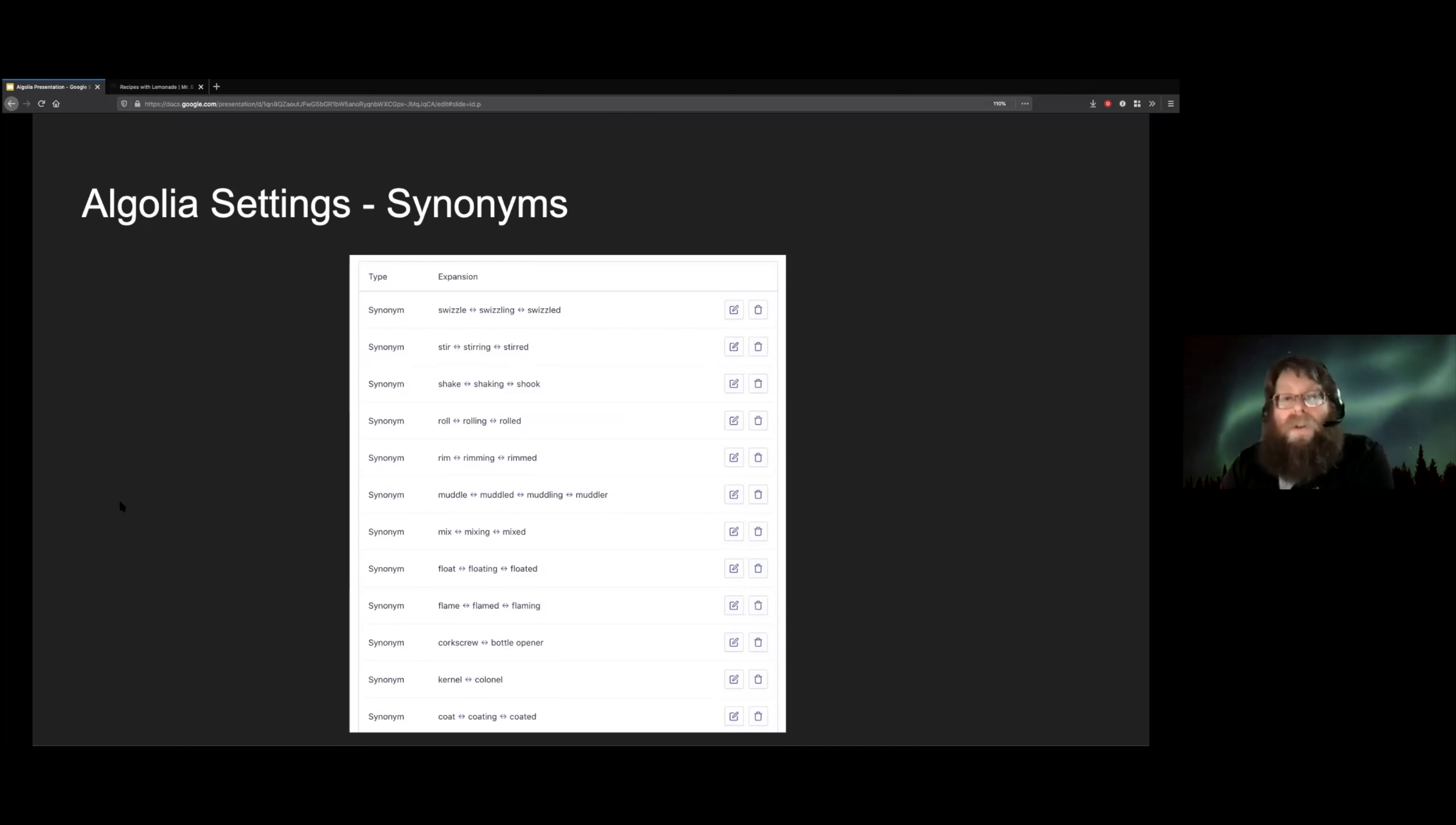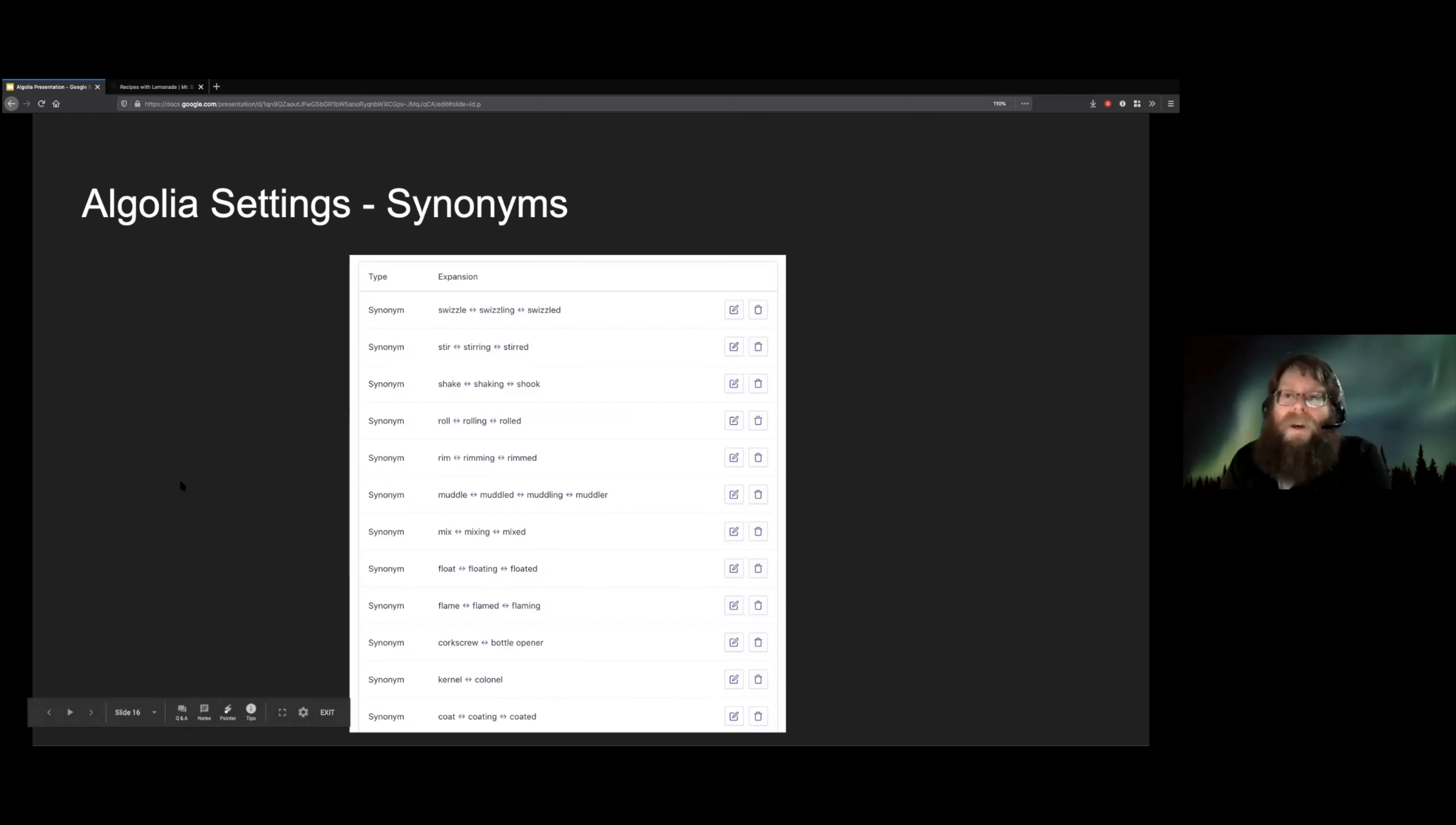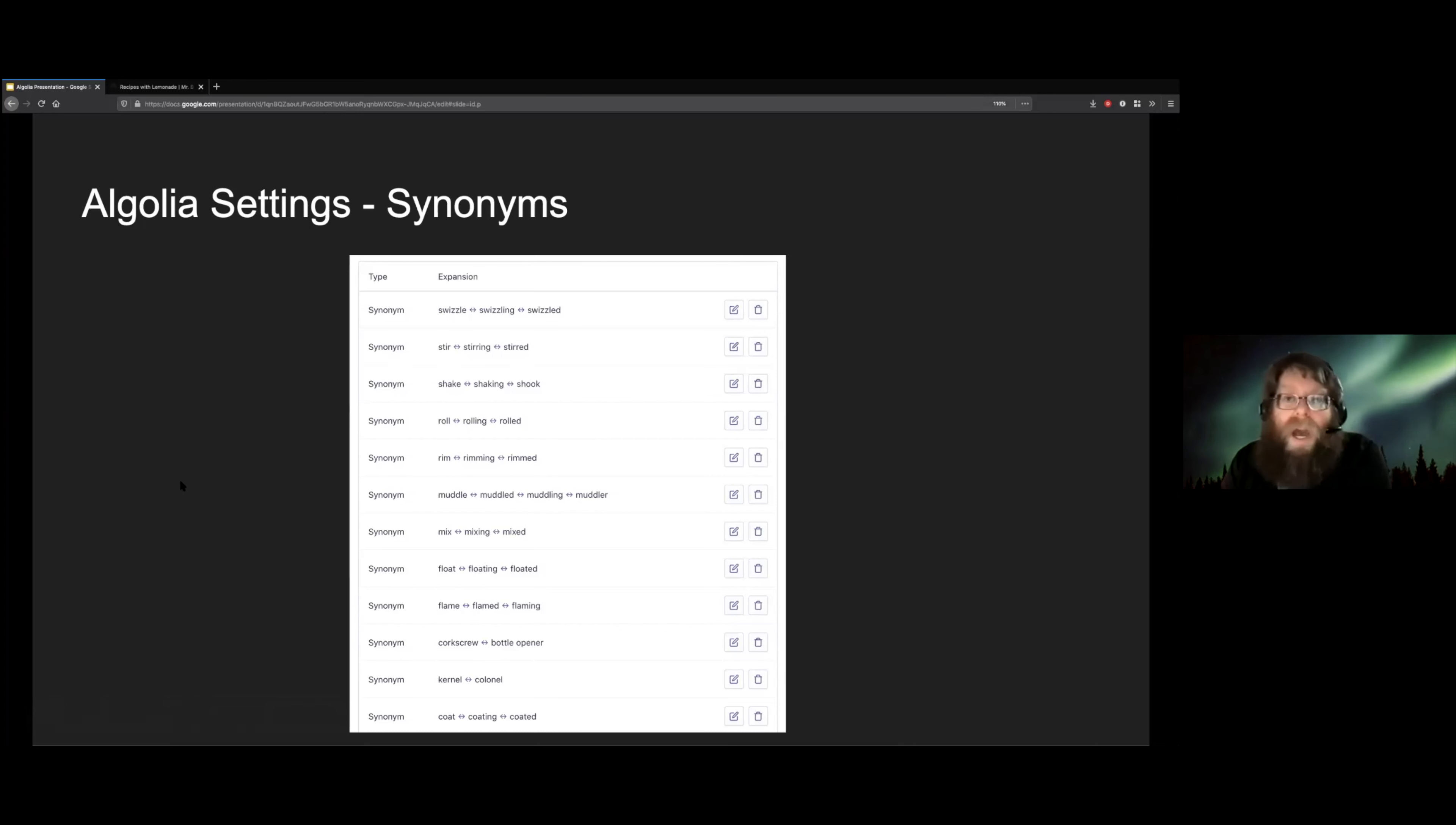This is also helpful if you have a typo that people make that's very common. For example, in English, the word kernel, K-E-R-N-E-L and the word colonel, C-O-L-O-N-E-L are pronounced the same. So we would get a lot of people coming in searching for colonel with a C when they were actually typing kernel with a K. So this lets us give them back the results they want in spite of all that.